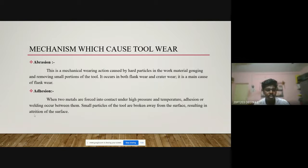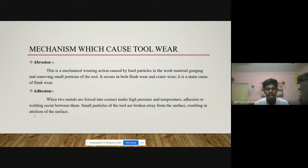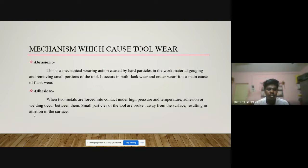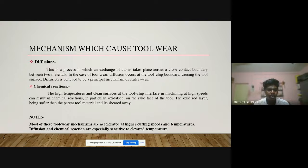The next mechanism is attrition. When two metals are forced into contact under high pressure and temperature, welding occurs between them. Small particles of the tool are broken away from the surface, resulting in attrition of the tool surface. This is similar to a welding process where chip material gets attached to the tool under high temperature and pressure.